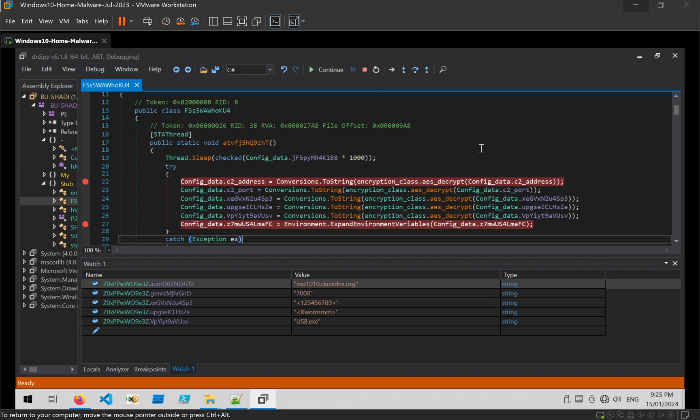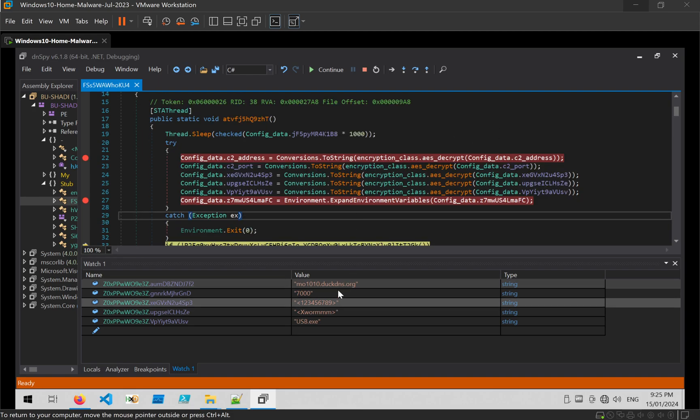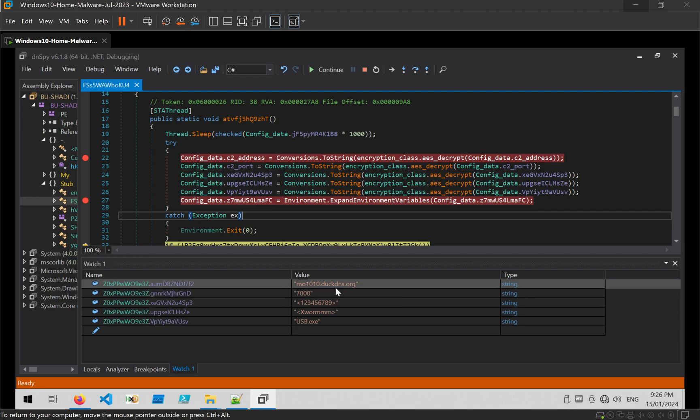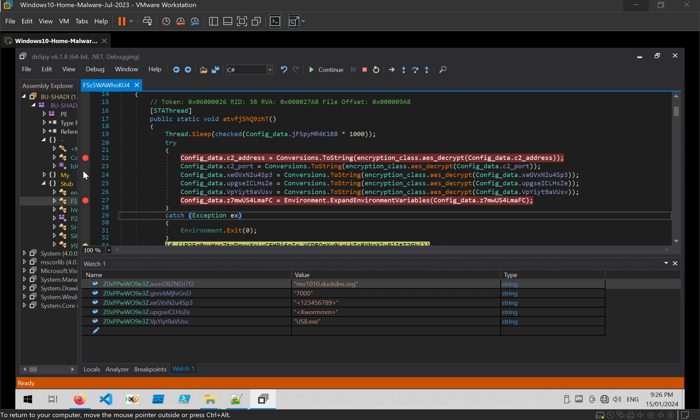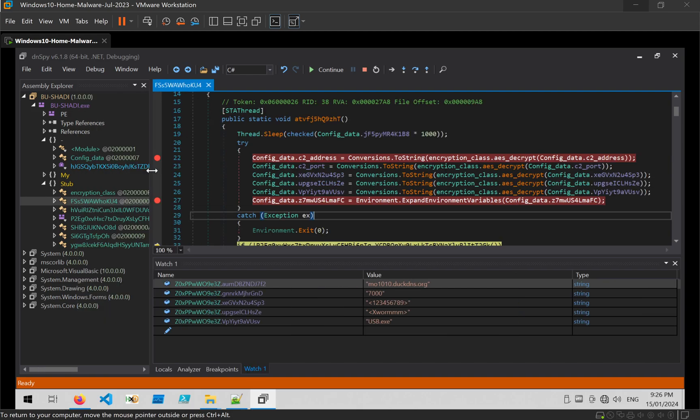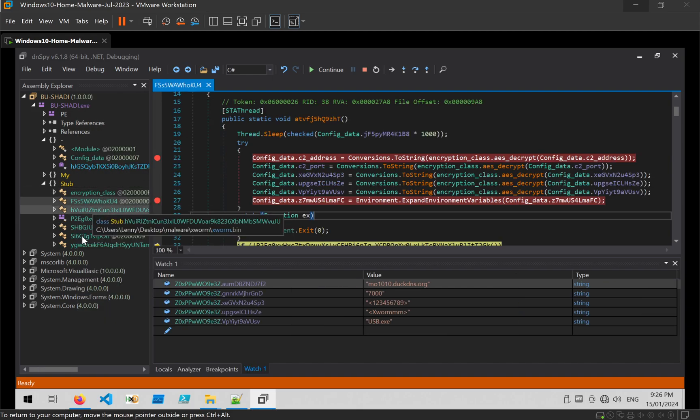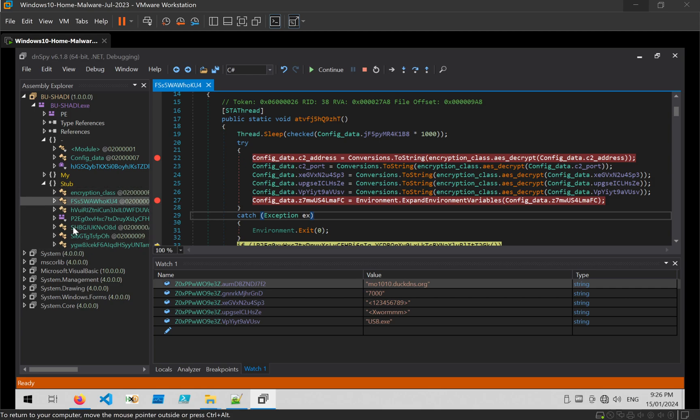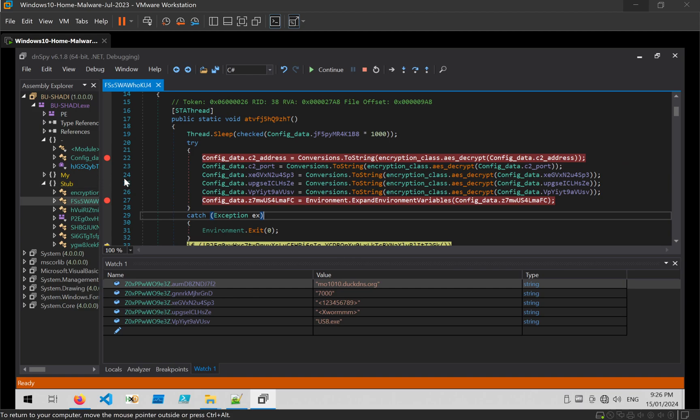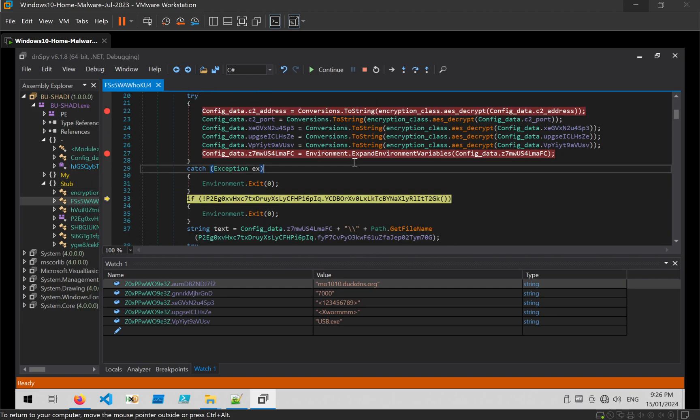So I'm going to leave it there. As we've got a C2 address, we've got a port number, we've got all the configuration. And potentially in another video I'll go deeper into this and show how you can essentially deobfuscate all of this, all of these method names and string names within the file to determine full functionality and anything else you want to grab.